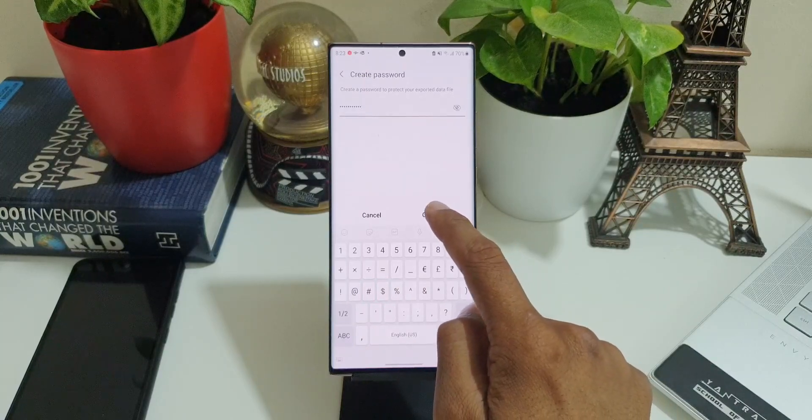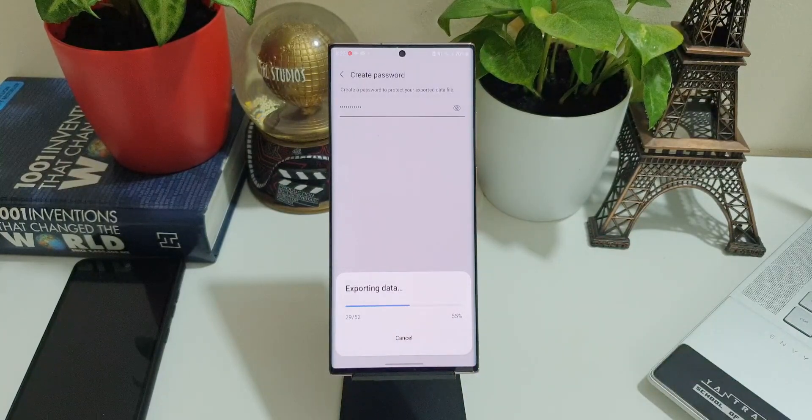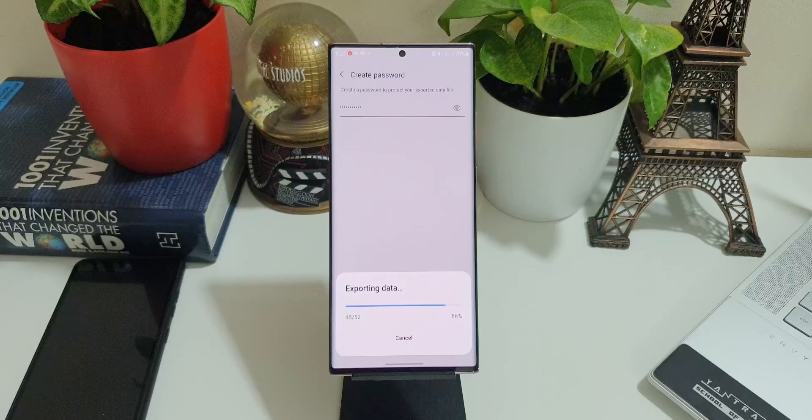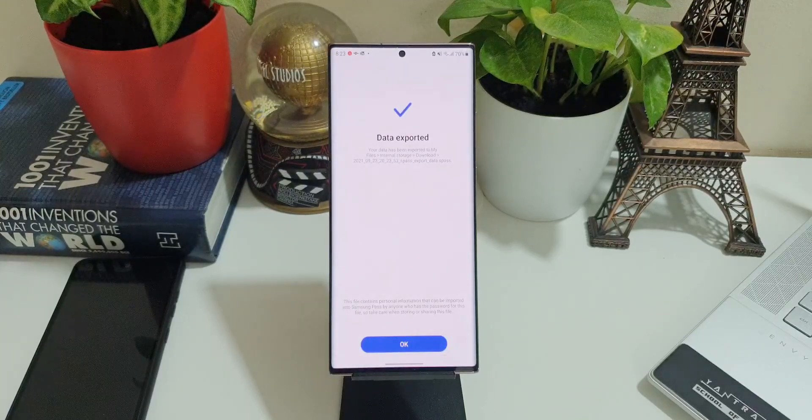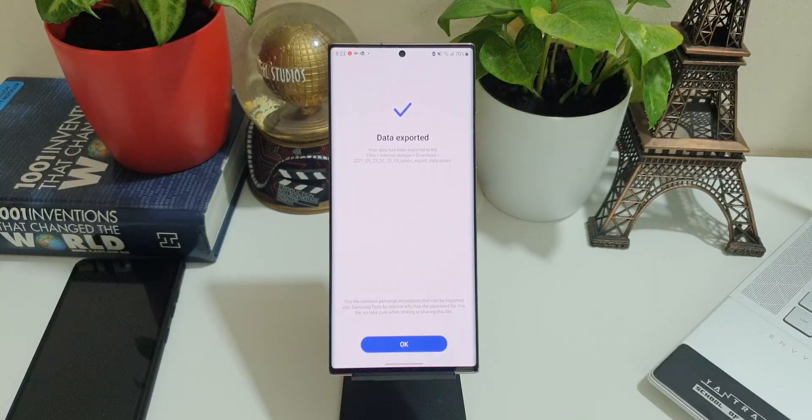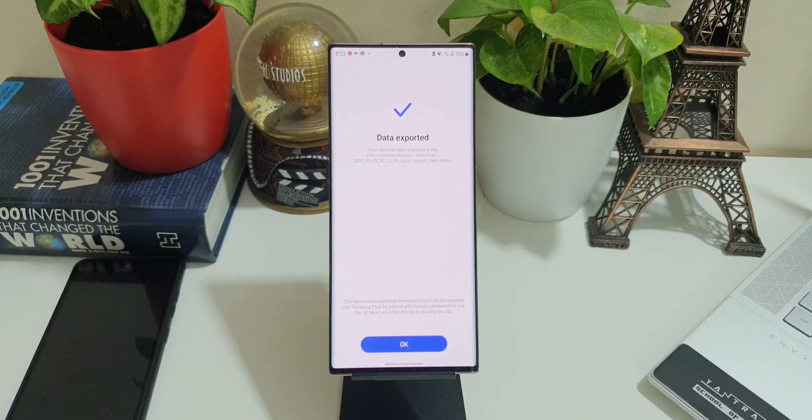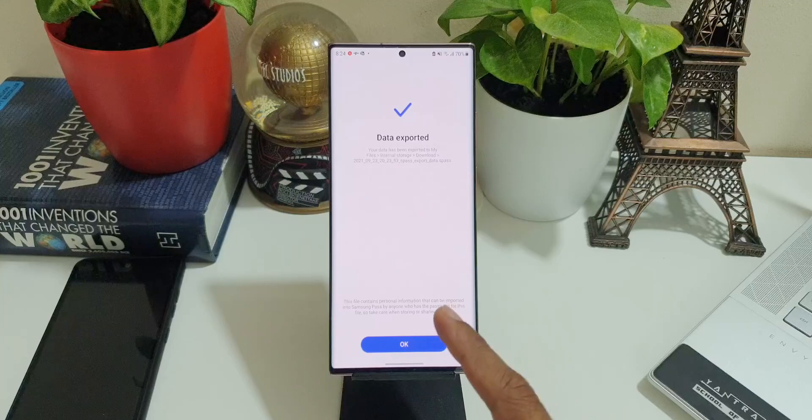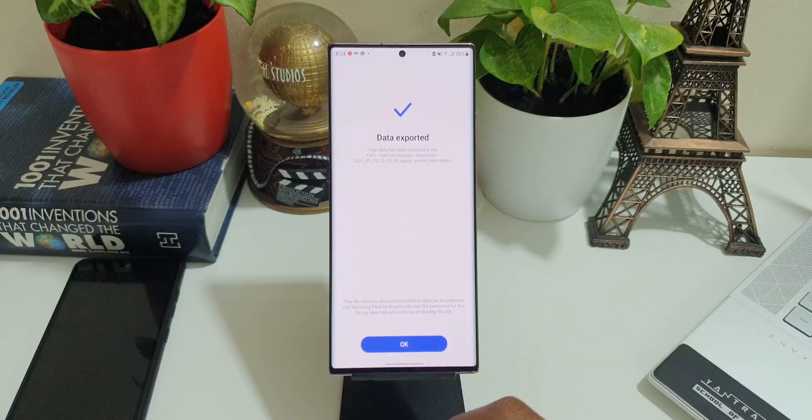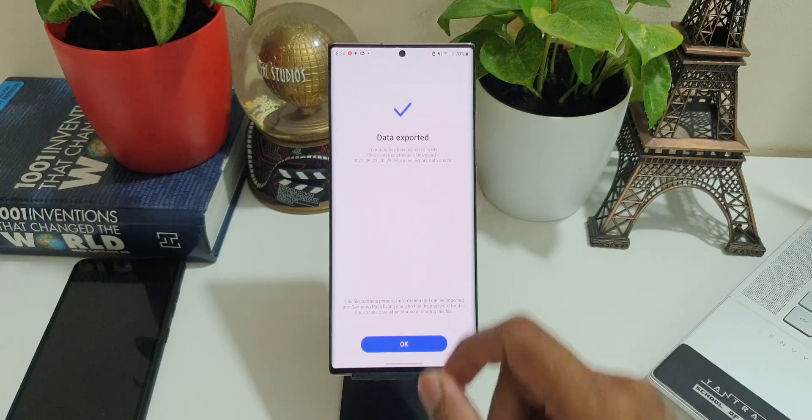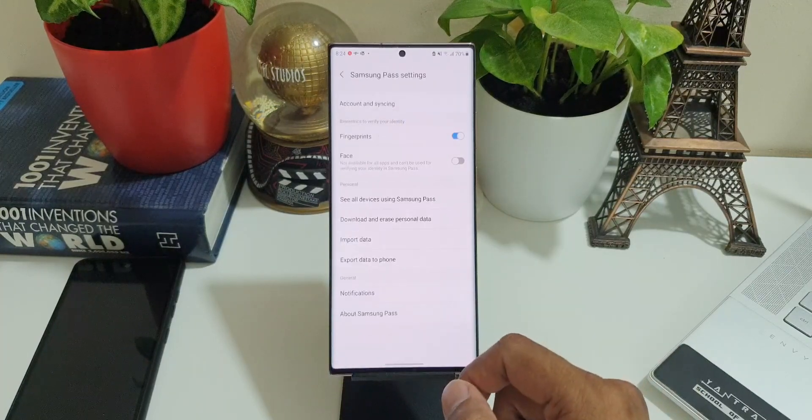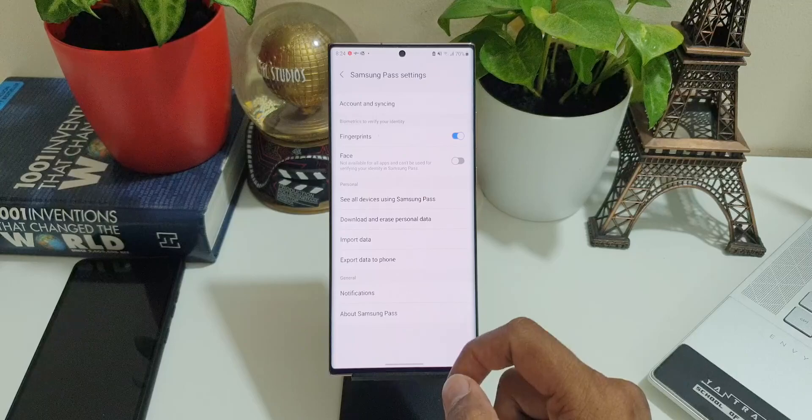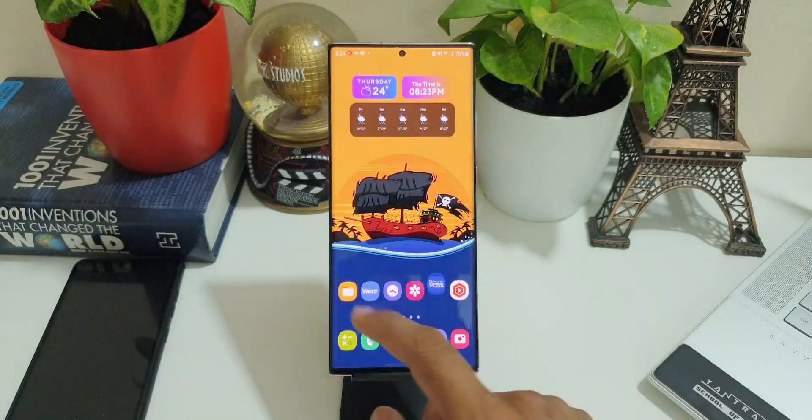I'll just tap on Continue. Now the data is exporting here. As you can see here, it says your data has been exported to My Files, Internal Storage, Download. I'll just tap on OK. Now let's go to My Files application.